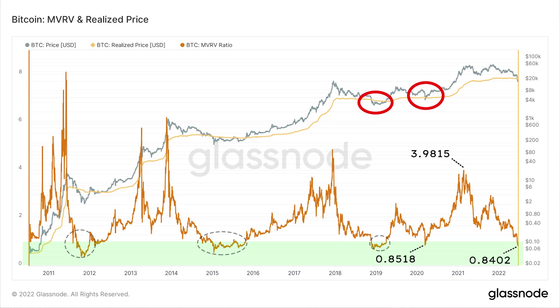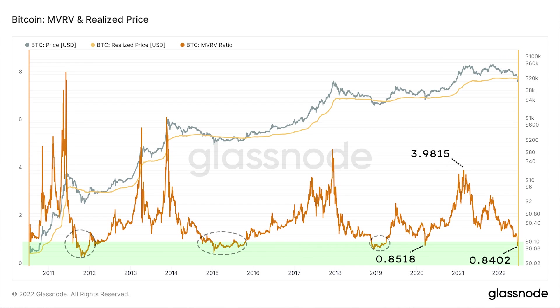Looking back at the period in 2019 and 2020 when bitcoin's price dipped below its realized price, you'll see two areas around 0.8 to 0.9 on the graph. This means the bitcoin market price was only 80 to 90% of the realized price at that time — the ratio dipped below one. We actually have that right now. This metric is commonly known as MVRV — the ratio of market price to realized price — and right now it is again below one at 0.84.